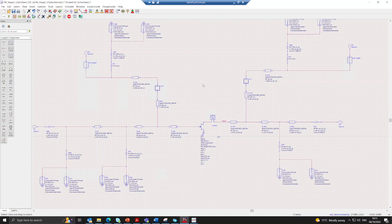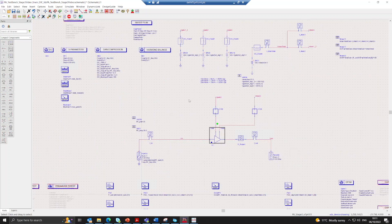Stepping out of the PA block into the test bench, the test bench has been set up to simulate both small signal S-parameters and large signal power simulations. The supply voltage has been swept from 20 to 28 volts in 2 volt steps. In this simulation the gate voltage remains constant throughout the drain voltage sweep.